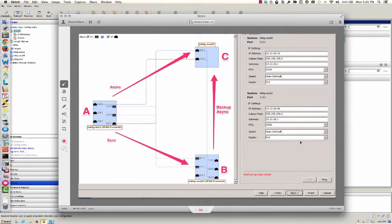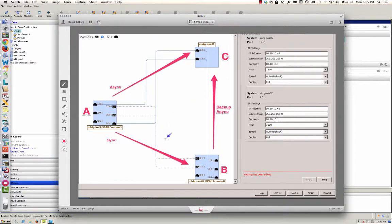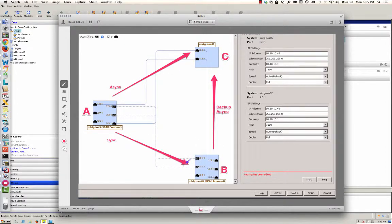I wanted to briefly show you my remote copy synchronous long distance configuration and I'll do a quick little failover for you to see how that works. So this is synchronous long distance which means I have three 3PAR systems all connected.